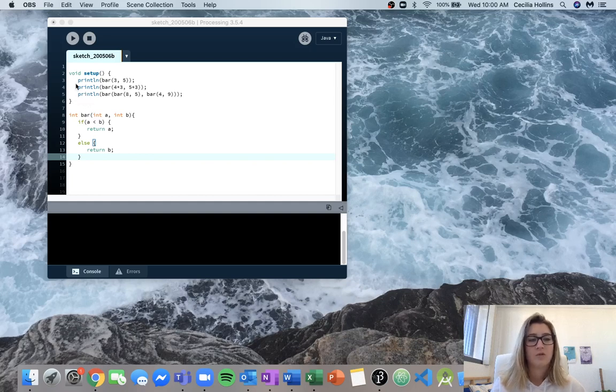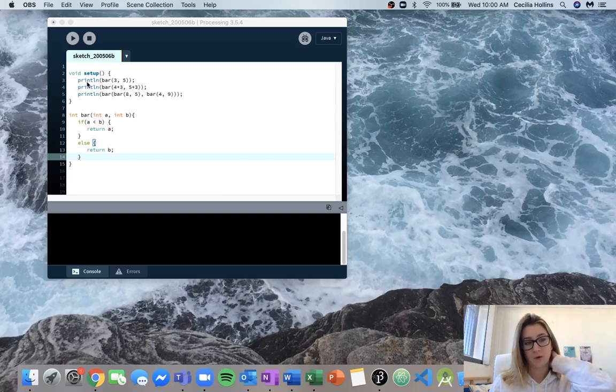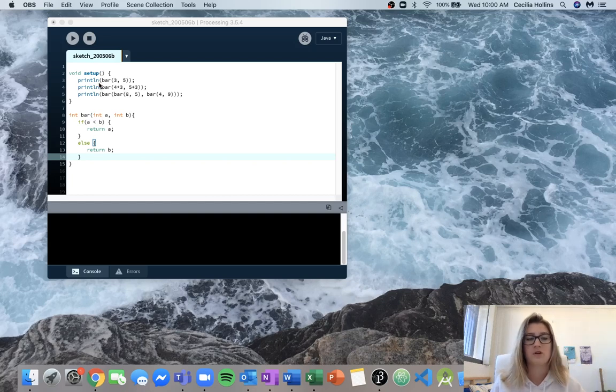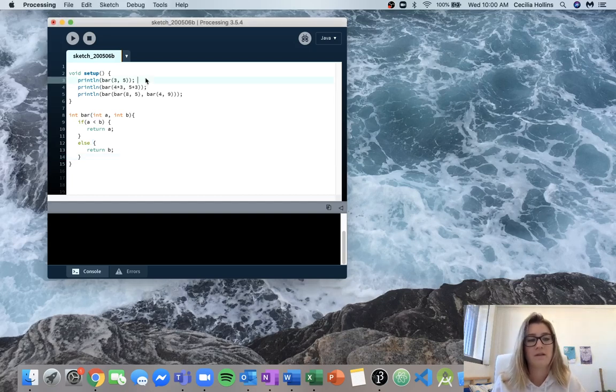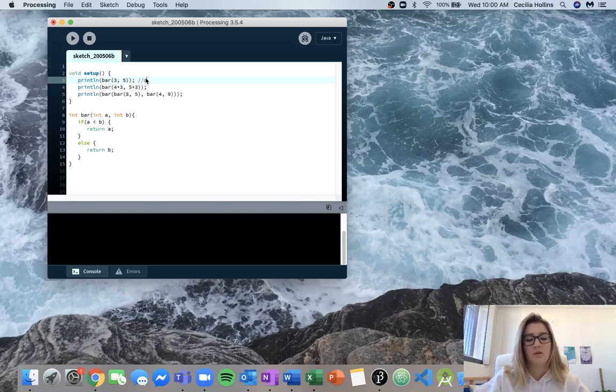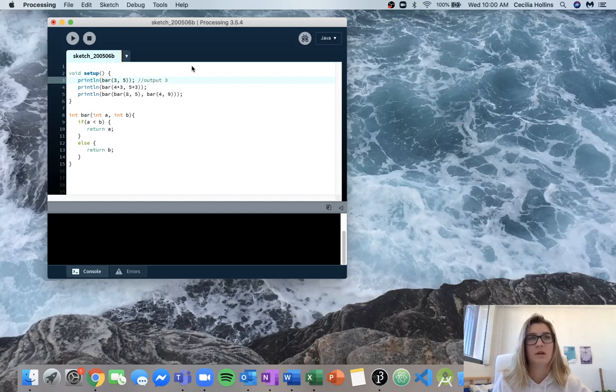So we'll start up here in setup. We come down to this print line so we know something's going to be printed and we know we're going to call bar, our function bar, and it's going to take in 3 and 5. So this one's pretty easy, we know that it's going to output 3 because 3 is the smaller number out of 3 and 5.